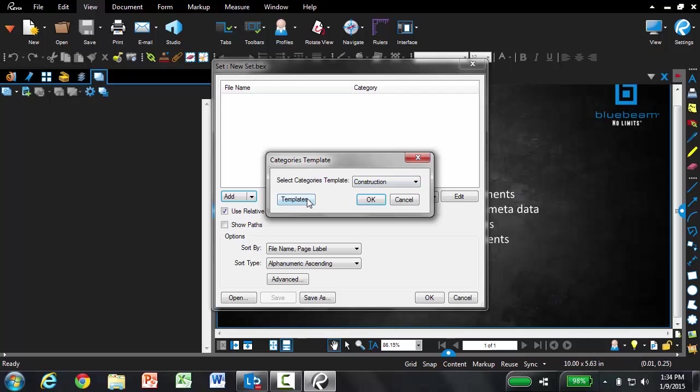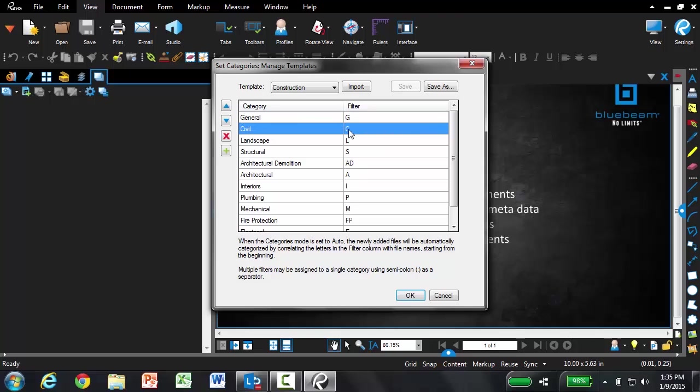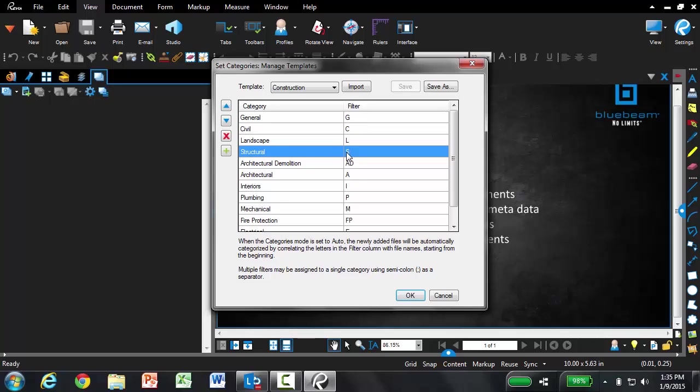If you click on templates, you have the ability to edit this one. Just to show you how it works, Review is looking for file names that start with any of these letters. Whenever they do, they're going to tag them with this corresponding category. Anything that starts with an S is going to be tagged structural.